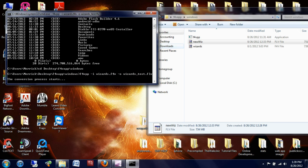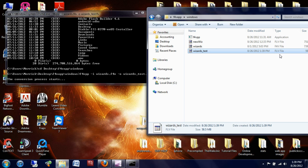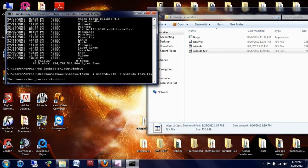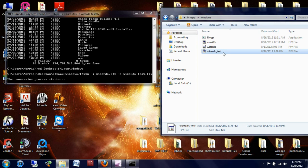And it says the conversion process starts, and as you can see over here, it's created this wizards underscore test file, which is an F4V file, and then you just want to let it run. It'll convert this, and once it's done converting, you'll have this wizard underscore test.fov file, which is the same as this one right here.